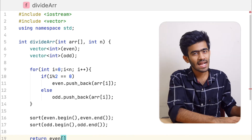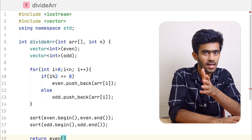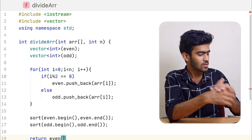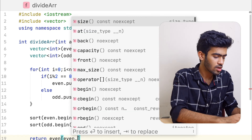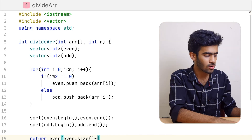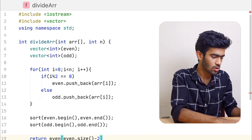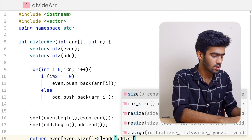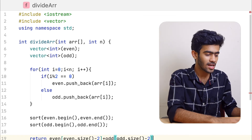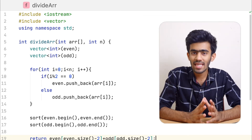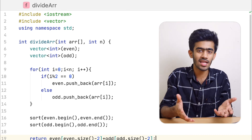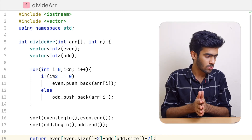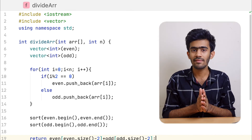Now, in a sorted array the second largest is at size minus 2. So return even dot size minus 2 plus odd dot size minus 2. That gives us the second largest from both matrices. Now the two second largest are added together, and that is the answer.